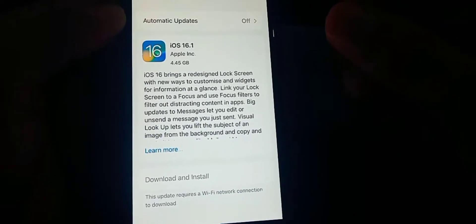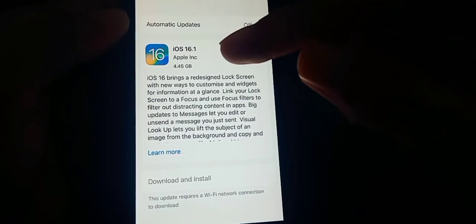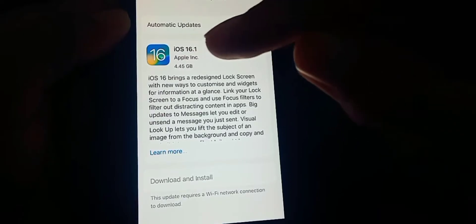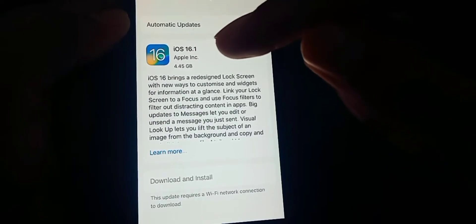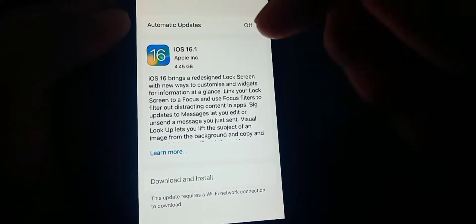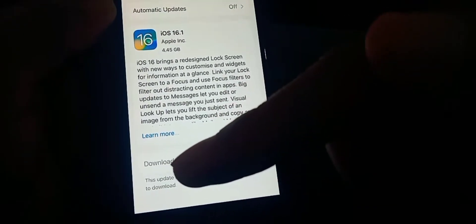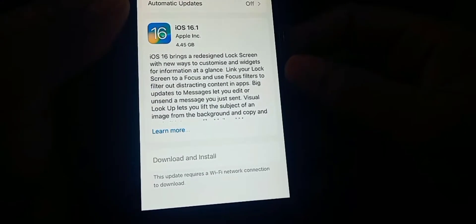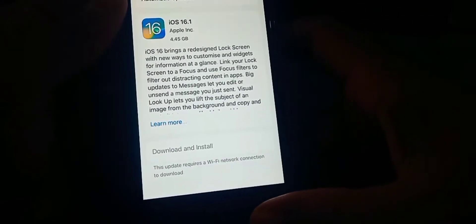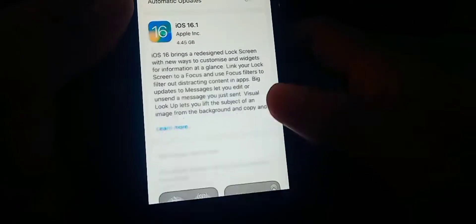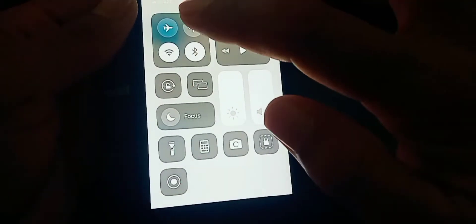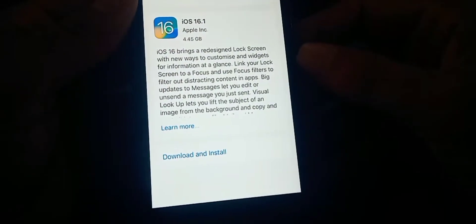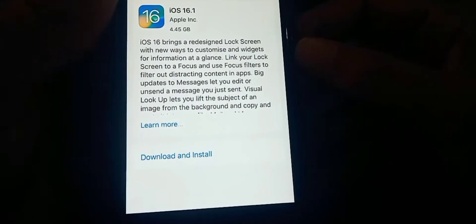First, if you're using iPhone on iOS 16 already and want to download and install an update, you can use your cellular data. What you need to do is just enable your cellular data.